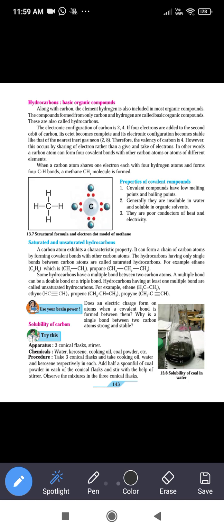Welcome to Sharadvi Moray English School Online Lecture. Good morning students. Today we will learn about hydrocarbons. Hydrocarbon is the basic organic compound. The compound which is made up of only hydrogen and carbon elements is called a hydrocarbon.